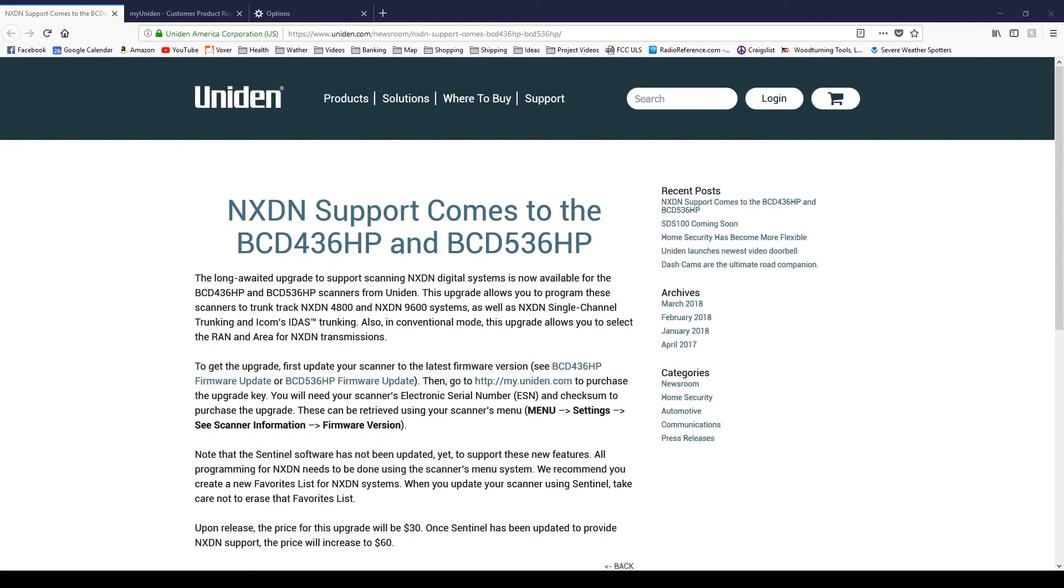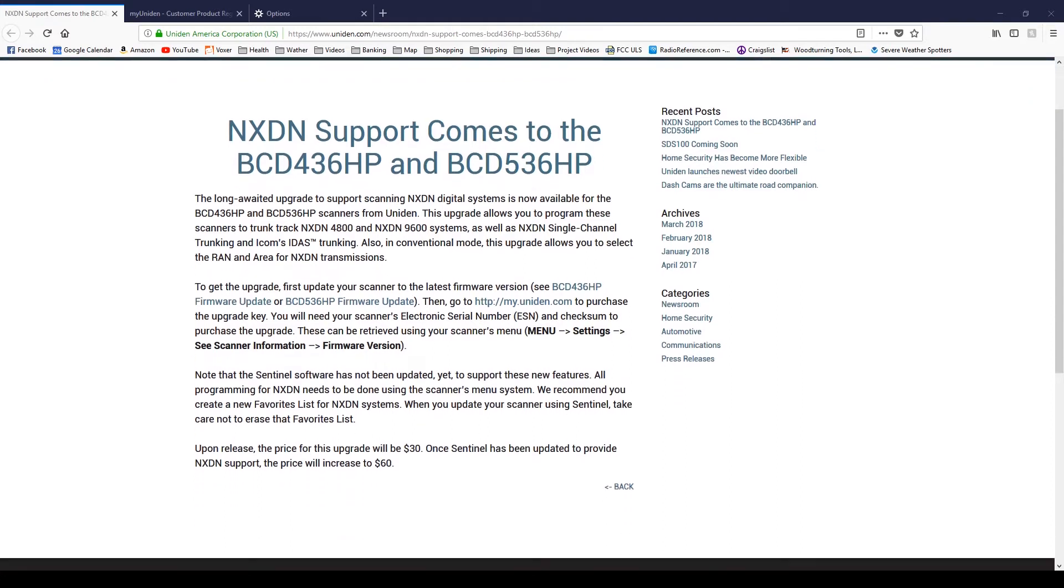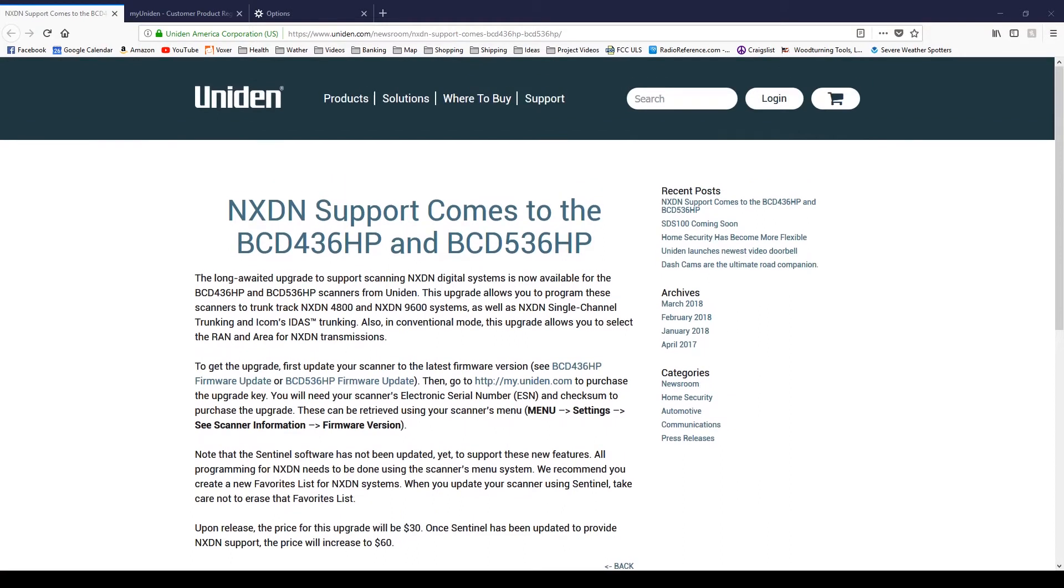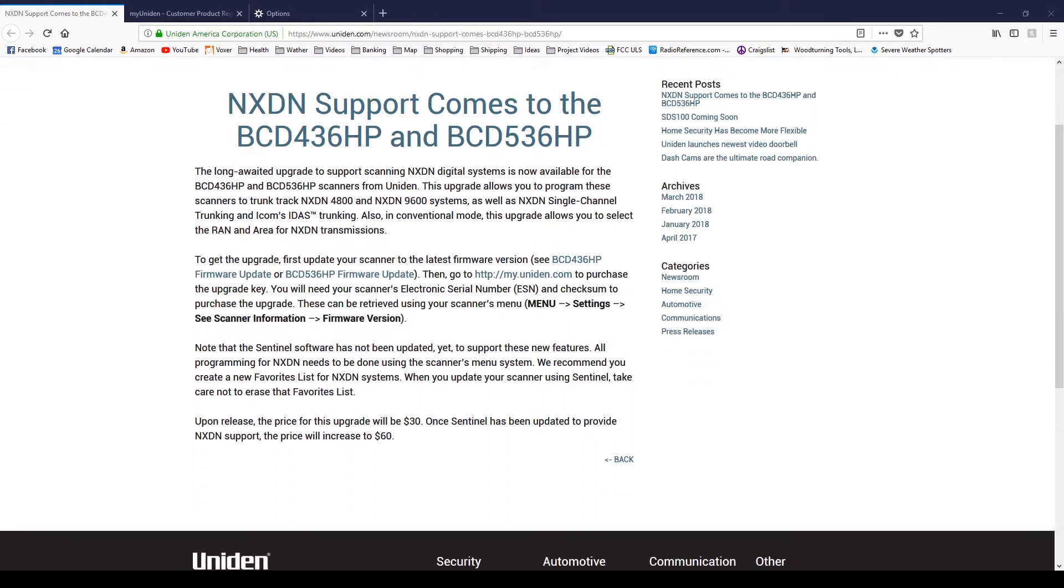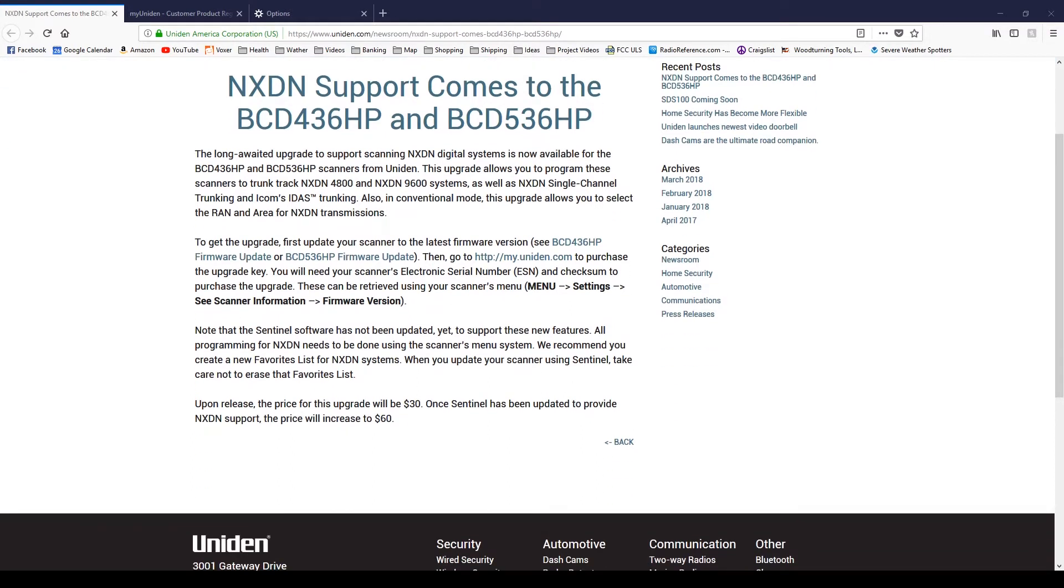Okay, so we're going to do a quick video, kind of similar to my other Uniden scanner video. Next-gen support is here, about time. So they have it for the BCD 436HP and the BCD 536HP. This is the release, here's the address. I'll link that in the video description below.